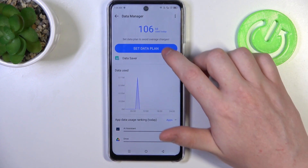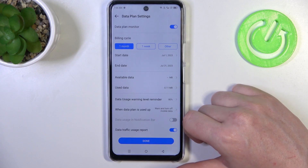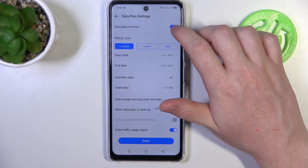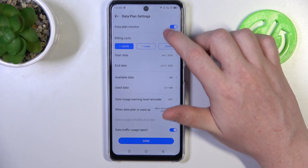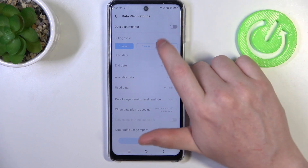Here you can set the Data Plan. There's a Data Plan Monitor that you can enable or disable, and that functions as a data limit.